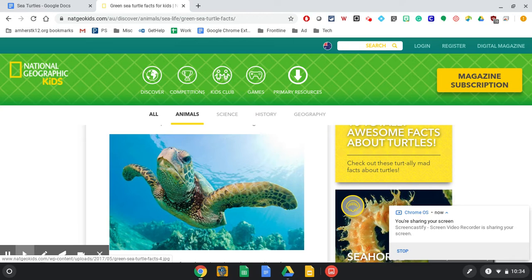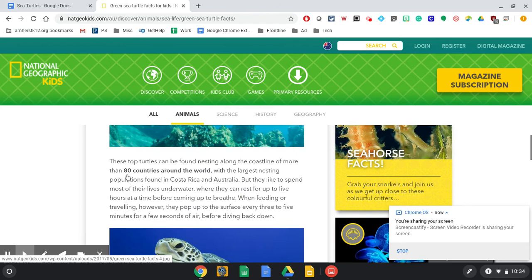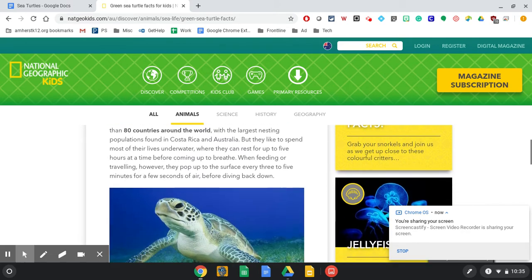I'm going to show you right now. So I am researching sea turtles because who doesn't love sea turtles? They're adorable. So on this screen, I've got my sea turtles that I'm reading about here in National Geographic.